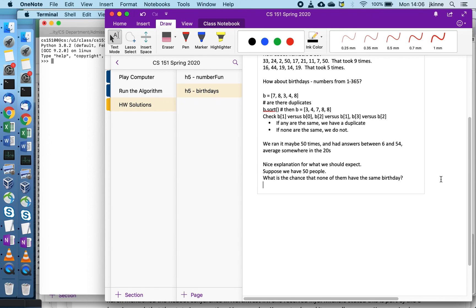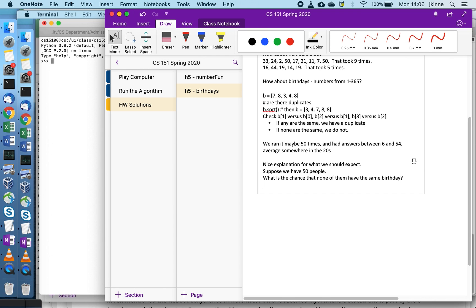If we already have this number of people, say 50 people in CS 151, what are the chances that none of them have the same birthday? Well, each pair of people could have the same birthday.